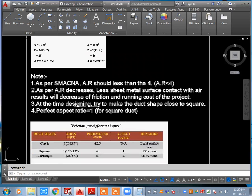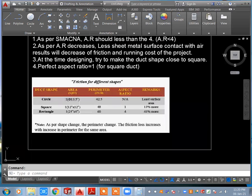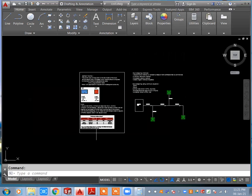At the time of designing, try to make the duct shape as close to square as possible — the perfect aspect ratio is 1 for square ducts. Looking at the comparison: a circular duct with 1 square foot area has a perimeter of 42.1 inches. A square duct (12×12 inch) has a perimeter of 48 inches and AR = 1. A rectangular duct with the same area has a higher perimeter and AR, resulting in 13% more surface than circular for square and 41% more for rectangular. As shape changes from circular to rectangular, perimeter increases, and friction loss increases with it for the same cross-section area.